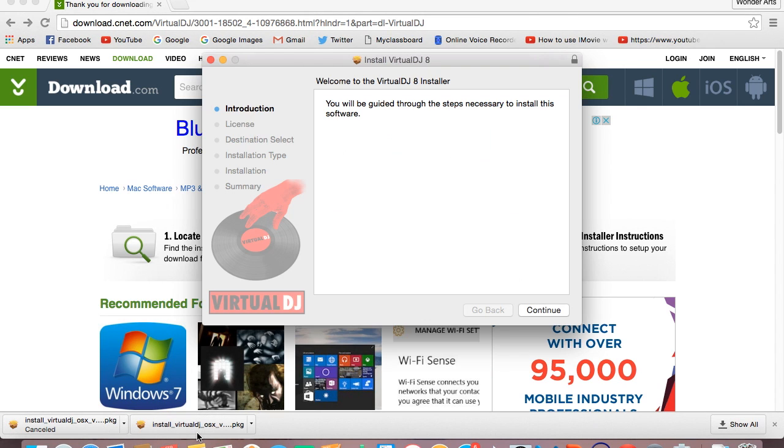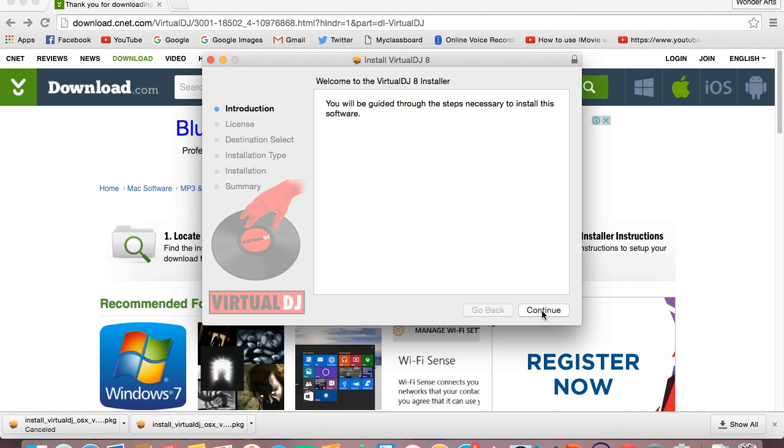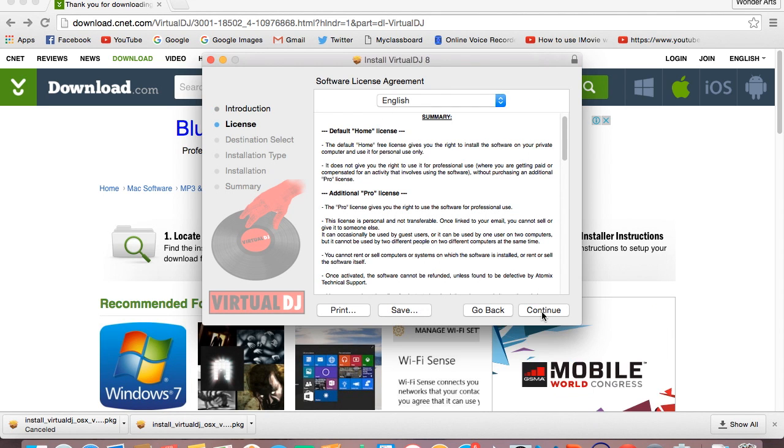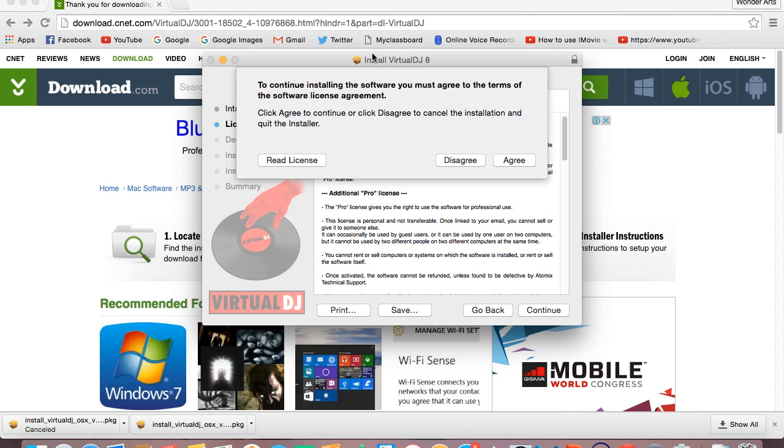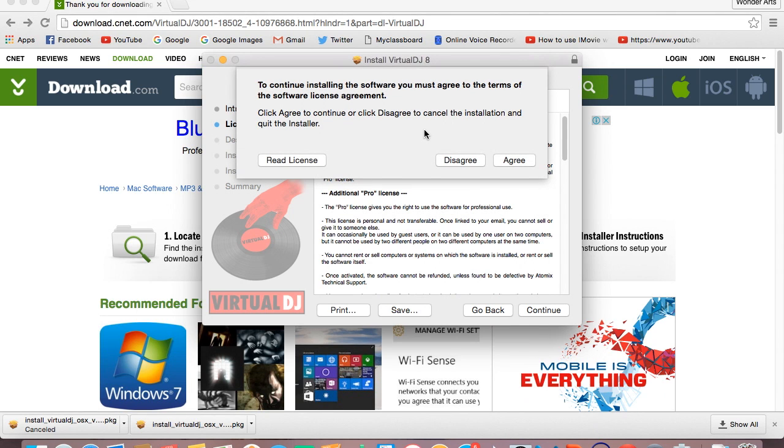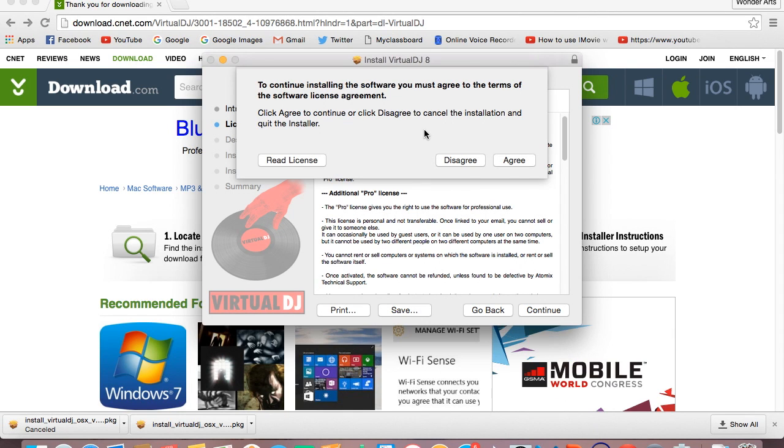It will open the installer page so just click on continue, click on continue. Now a box will come which shows to continue installing the software you must agree to the terms of the software license agreement.